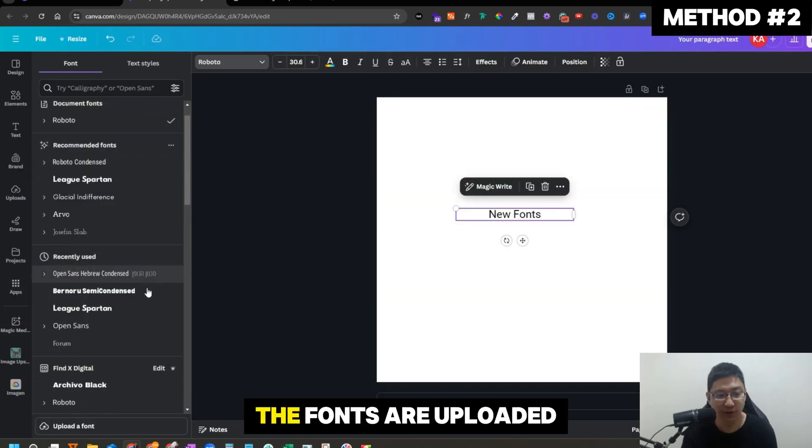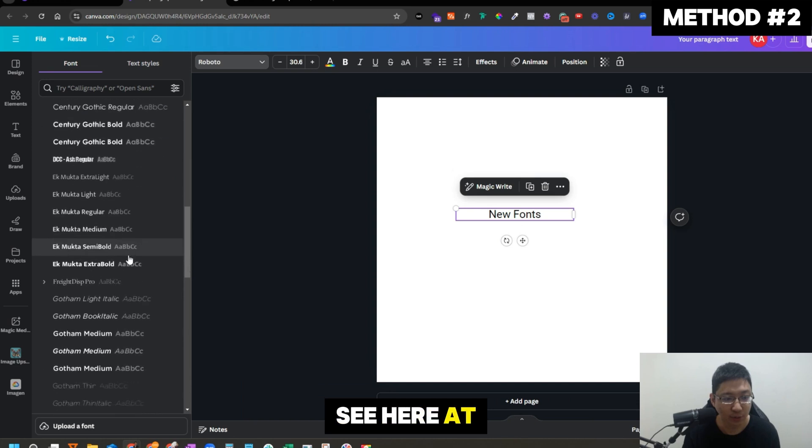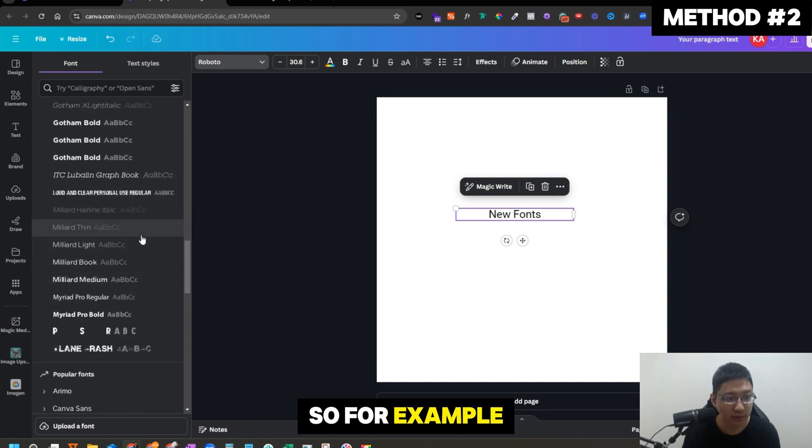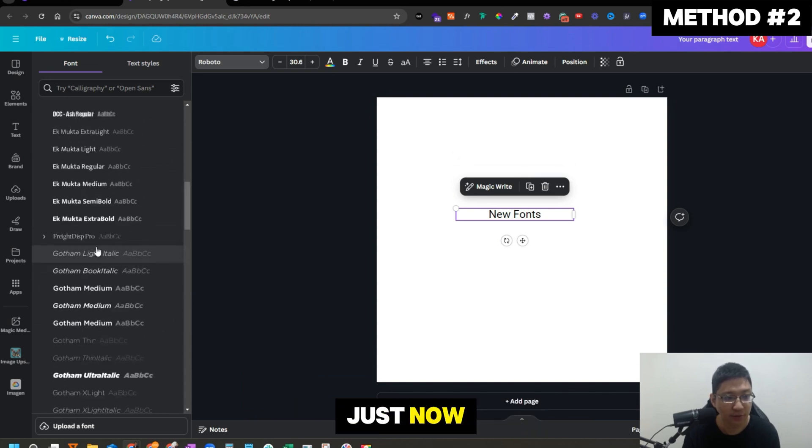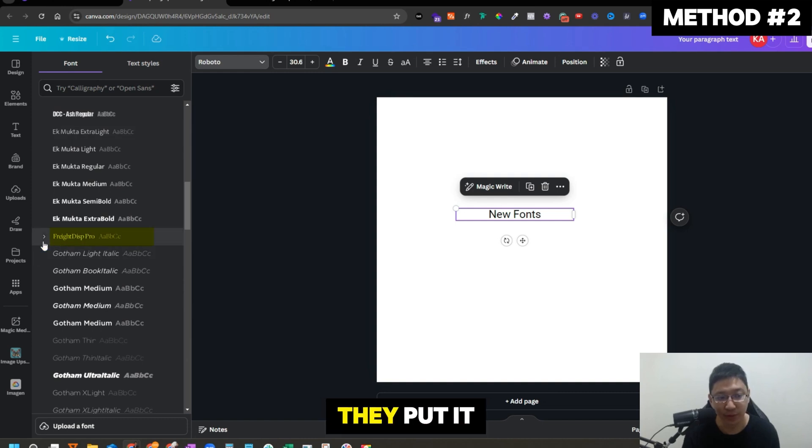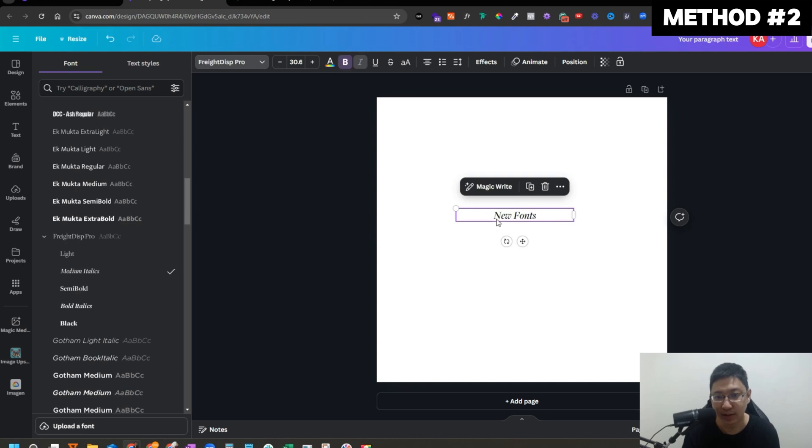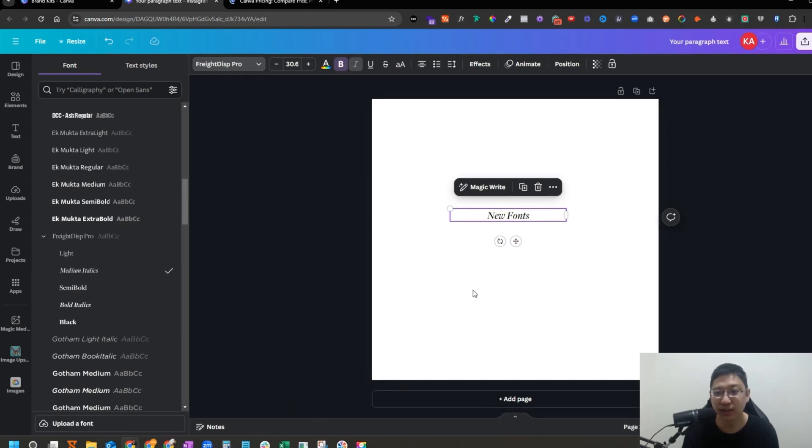And boom, the fonts are uploaded. You can see here the uploaded fonts. For example, what's the font that I uploaded just now? Fright Display Pro, right? You can see they put it together. Click on it, they are all here. Medium italic. Just click on it and you can see it changed to a new font already.